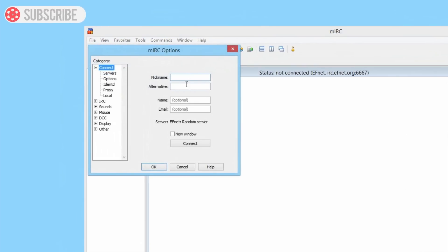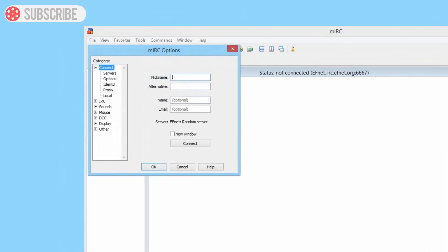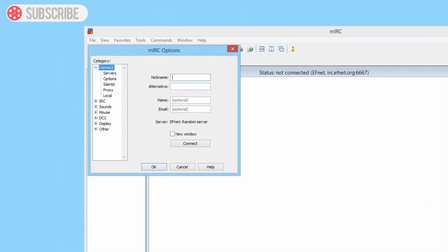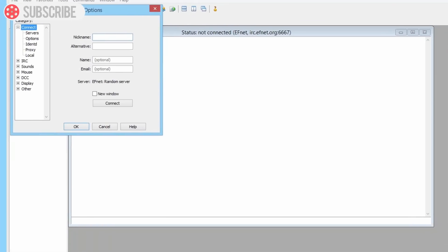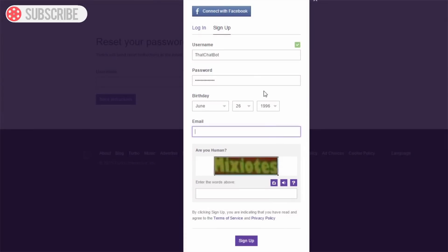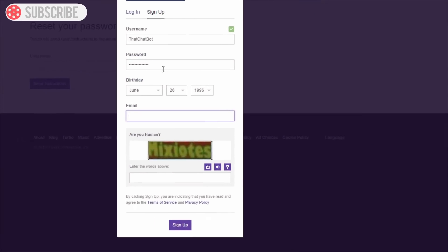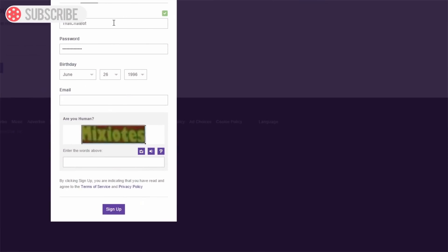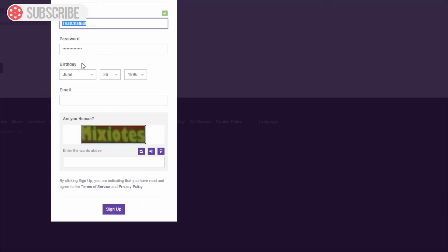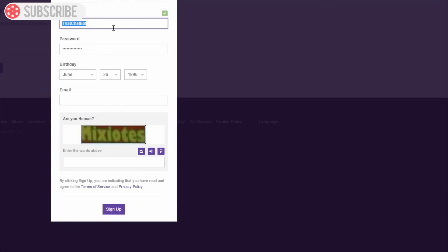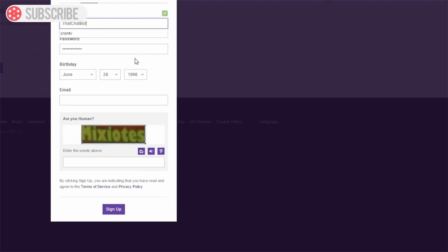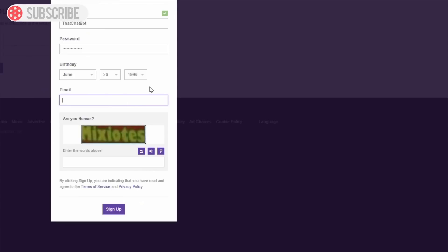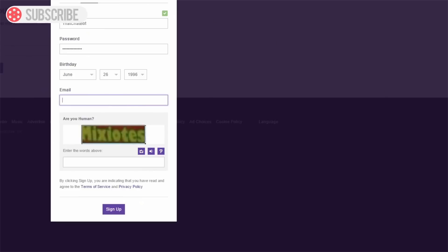In here we're going to put our nickname. Now we don't need a nickname just yet. We've got to first of all go to our Google Chrome, and we're going to make a new account which our bot is going to be using. So this is the channel which our bot is going to be using. I'm going to call mine that chat bot. I've got my password in, I need an email address, so I'll just fill this out.